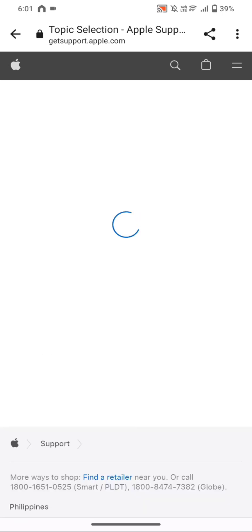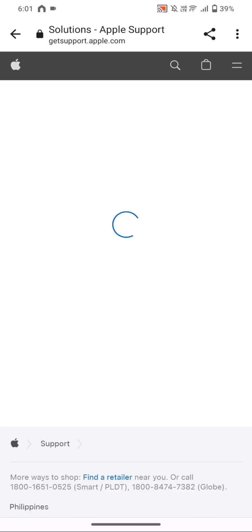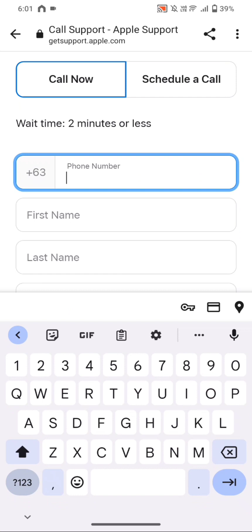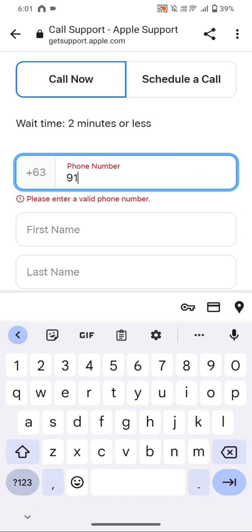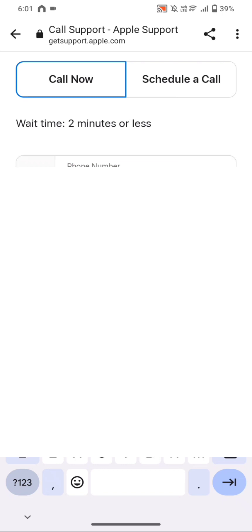Then let's choose the 'Apple ID is not active' alert and click Continue. We're going to be choosing between call or chat — let's click on Call first and fill out the information that we need to provide so that Apple will be able to reach us.